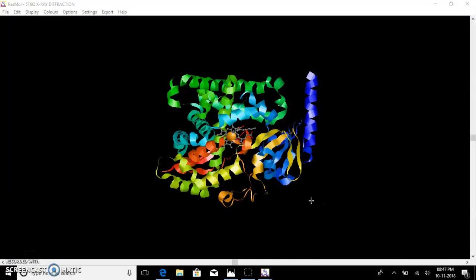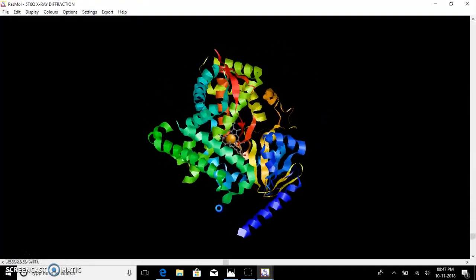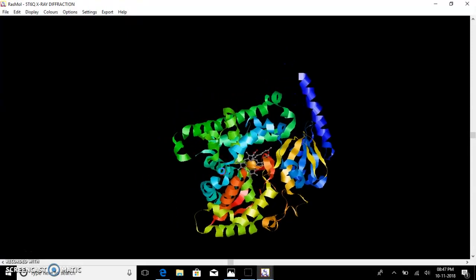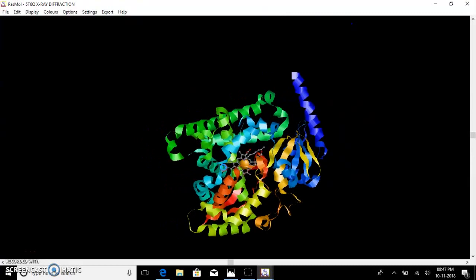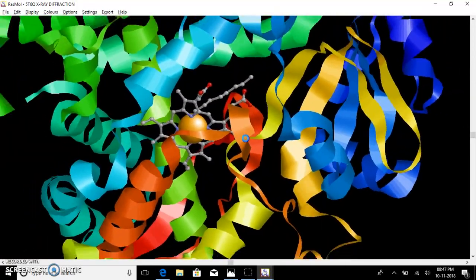Next I'll show you how to operate with the molecule. To rotate a molecule, click the left mouse button and rotate. To move the position of a molecule, click the right mouse button and move. For zoom in and out, hold the Alt and Shift keys and move the mouse forward and backward simultaneously.